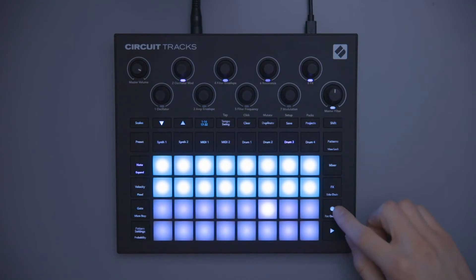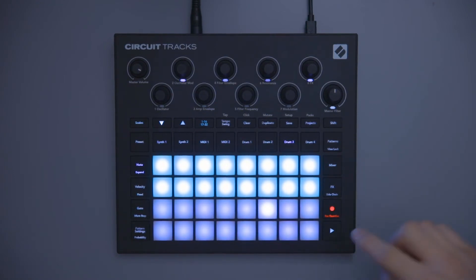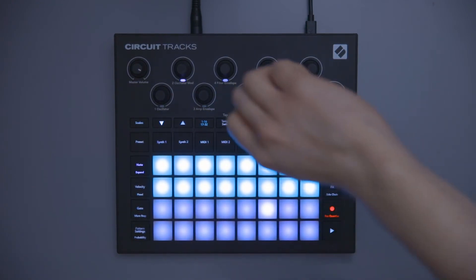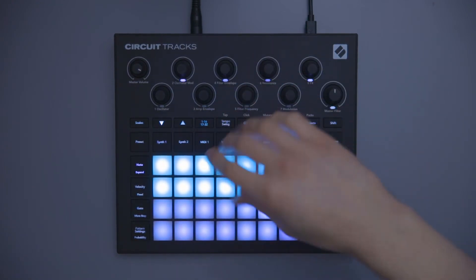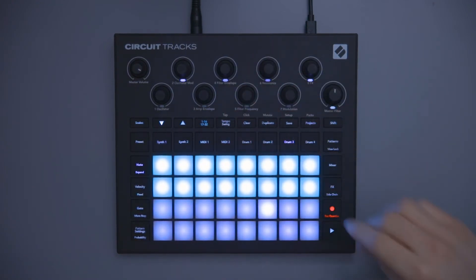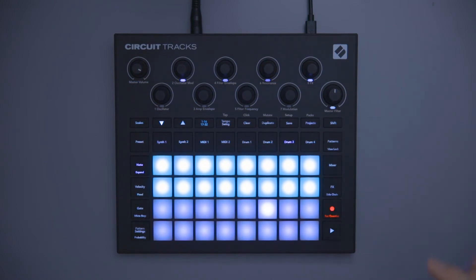One more time — hit record, and then as soon as I hit play, I'm going to do the movement for one bar, and then I'm going to hit record to stop the automation from recording.